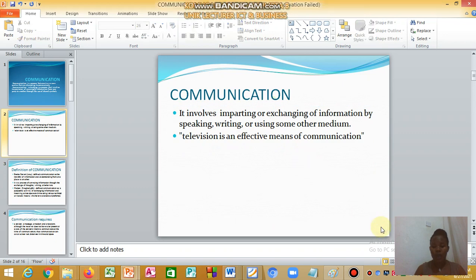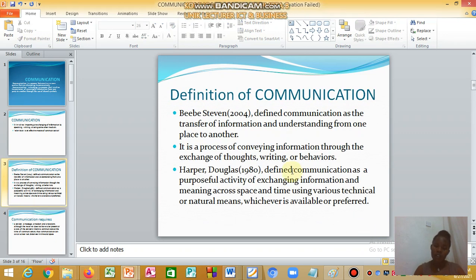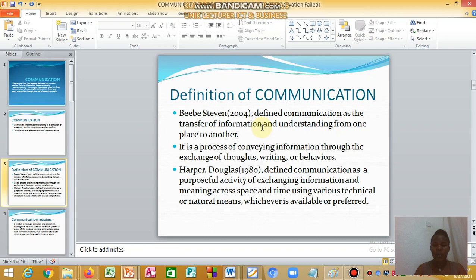According to Bob Steven (2004), communication is defined as the transfer of information and understanding from one place to another — it is a process of conveying information through the exchange of thoughts, writing, or behavior. Douglas (1980) defined communication as the purposeful activity of exchanging information and meaning across space and time using various technical or natural means.